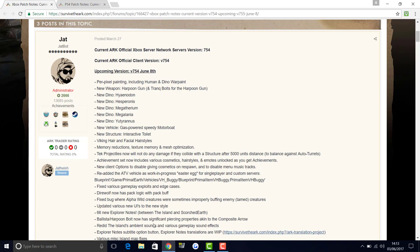The ballista's harpoon bolt now has piercing properties too, which is pretty interesting. I didn't realize they were going to change that, but I think that's to make it more realistic.